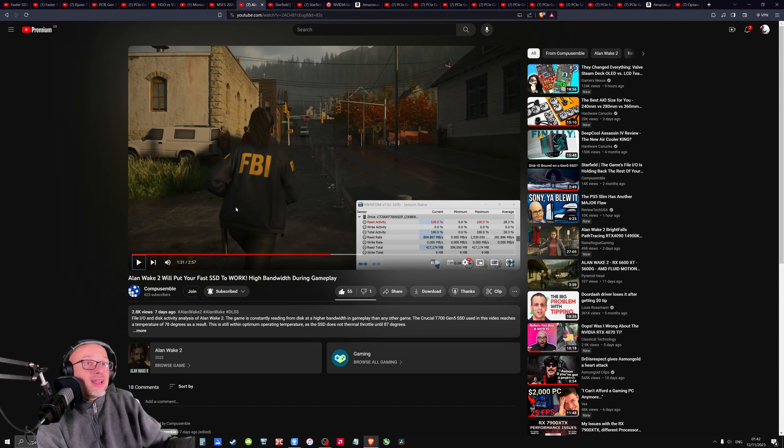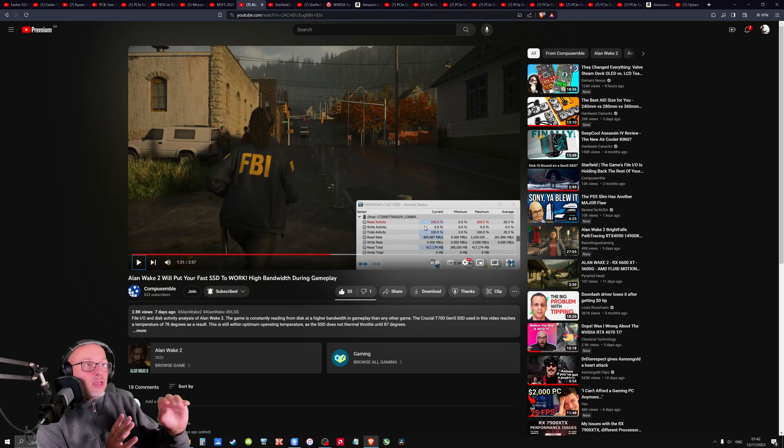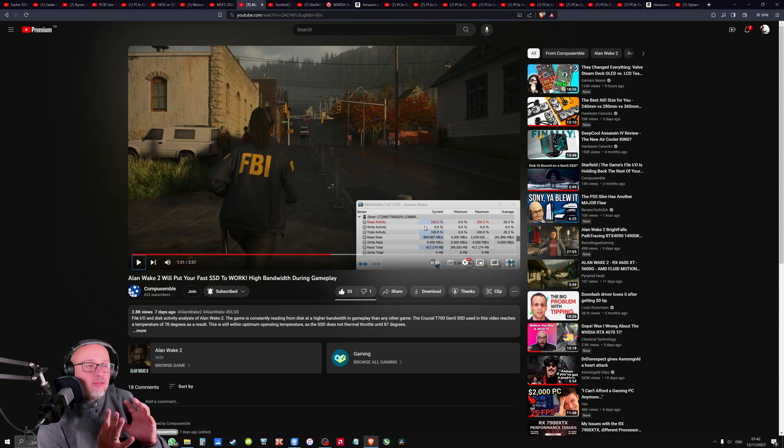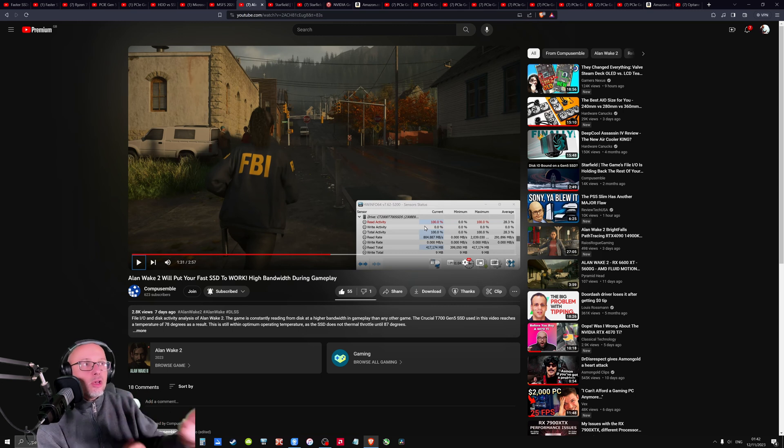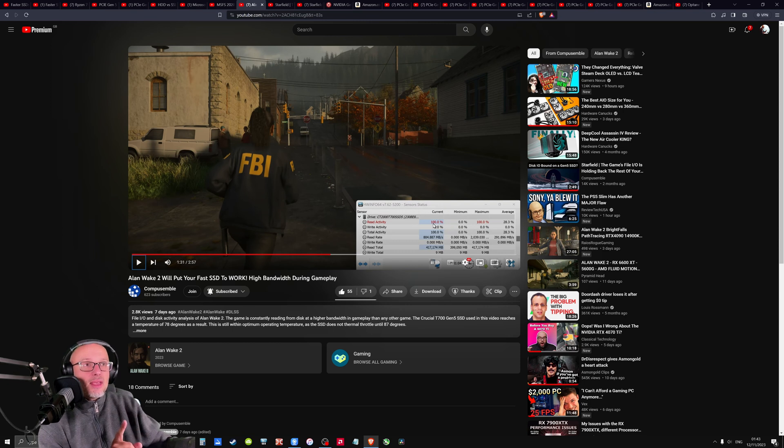So he showed that in Alan Wake, this is generation five PCI generation five NVMe, the game in short bursts, like every 10 seconds, uses 100% of the drive. But the game doesn't stutter.